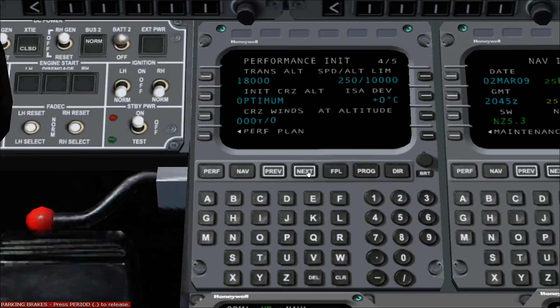Adjacent to line select key 2 left is our initial cruise altitude. By default, optimum is displayed. We can leave the selection as optimum, or we can select a new cruise altitude. To select a new cruise altitude, type the altitude into the scratch pad and press line select key 2 left. Press NEXT to proceed to page 5.